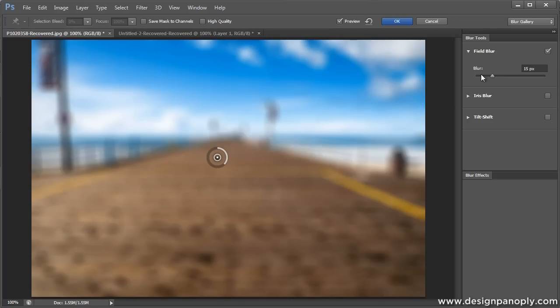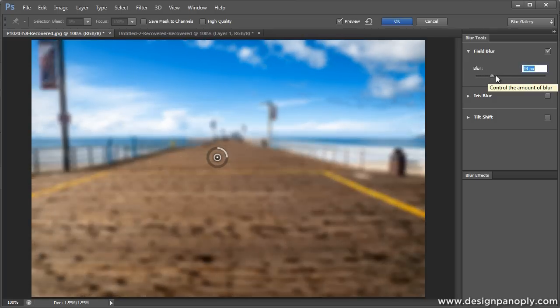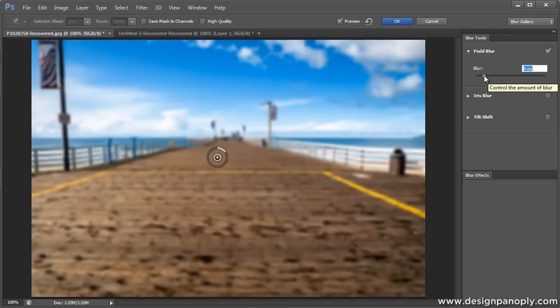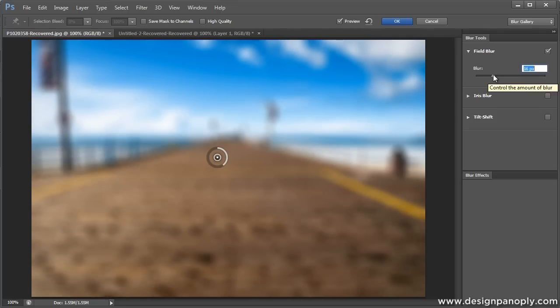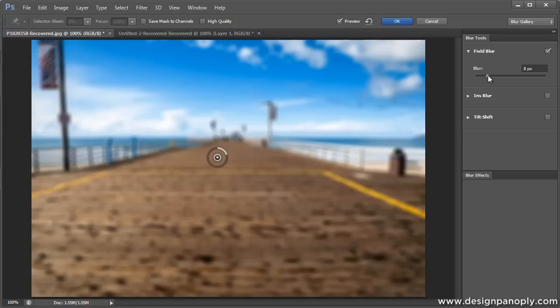The first one we're going to be taking a look at is field blur. Now you'll notice over here on the right that there's only one slider for field blur, so it's really easy to use. All the slider does is change the amount of blur, and this blur is a lot different from Gaussian blur. It doesn't just blur everything together in one ugly mess. It's more similar to the lens blur, but you don't have to set all kinds of settings like the amount of aperture blades and that kind of thing.